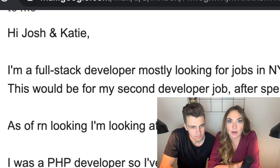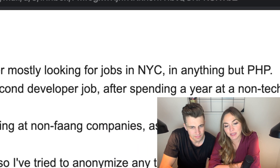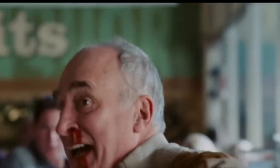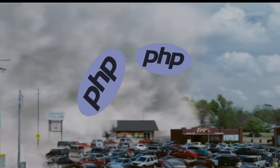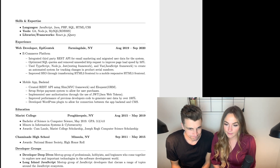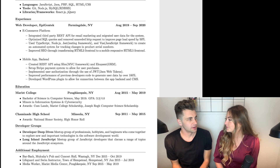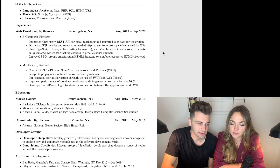I'm a full-stack developer mostly looking for jobs in New York City in anything but PHP. All right, let's take a look — five seconds, go. Okay, what did you get? I tried to read all the big bolded text and the only thing I saw that was relevant was 'web developer.'